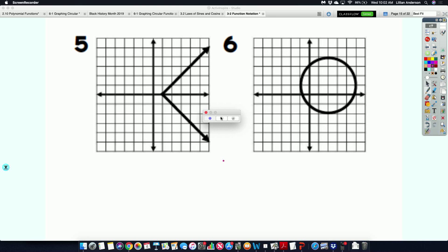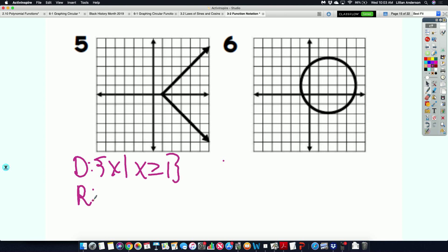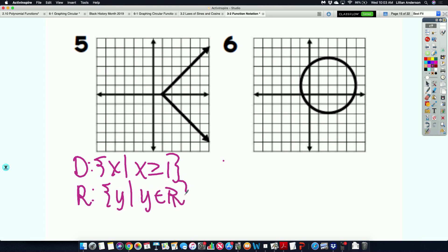Number five — Simeon and Dillon — who did domain? X is greater than negative... For the range, the line goes up. Number seven — the domain, I'll give you one in the box. Less than or equal to two, going down.